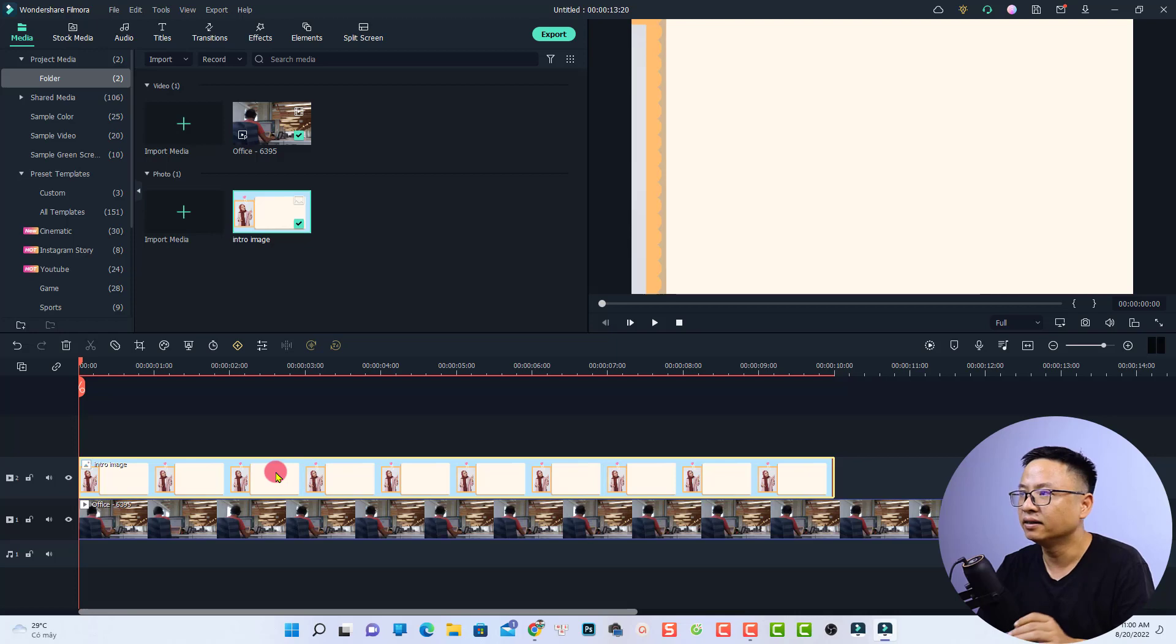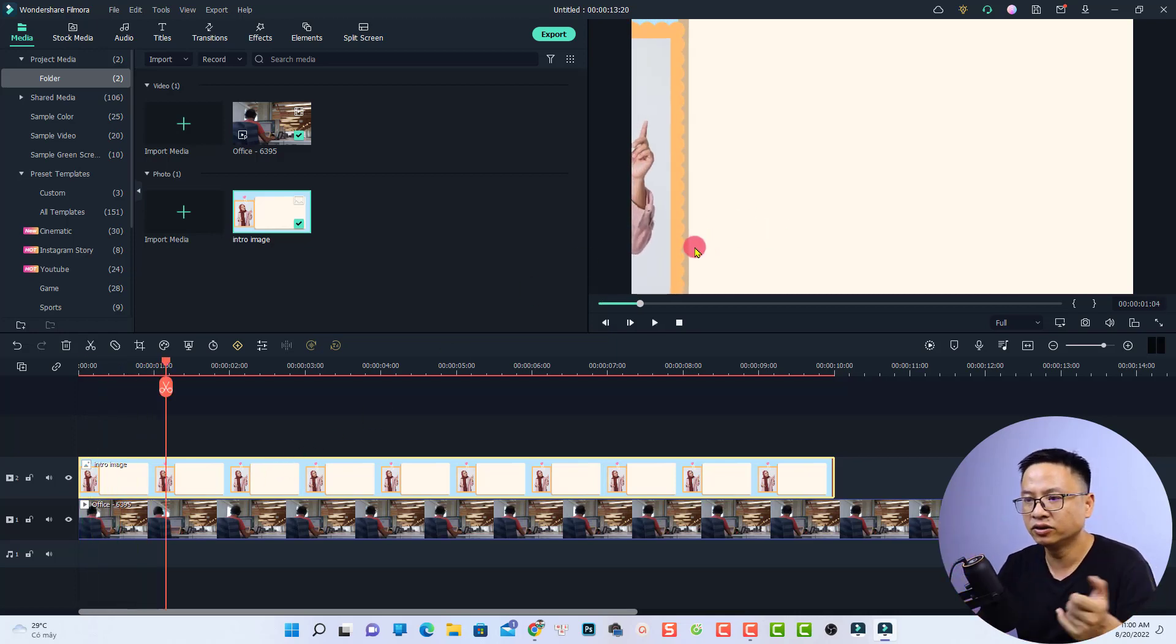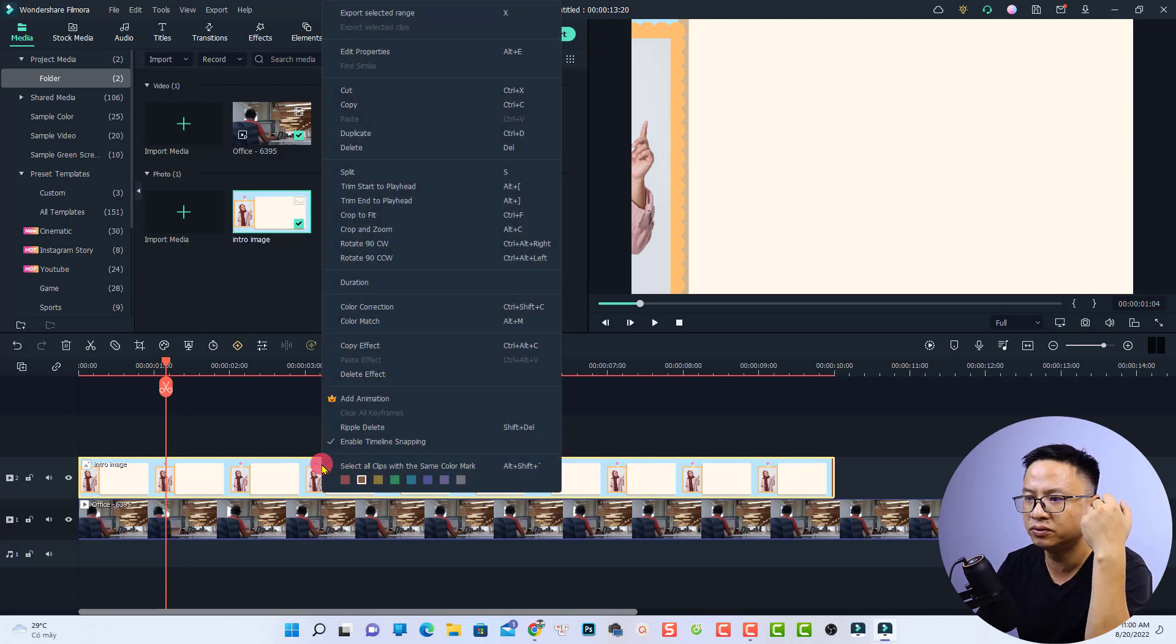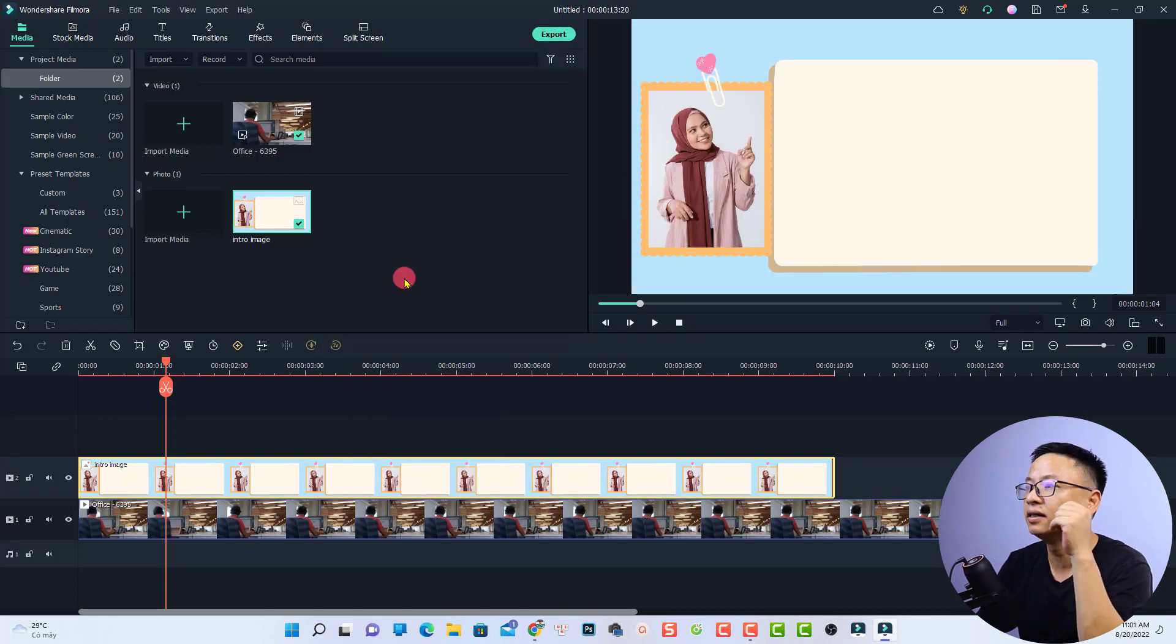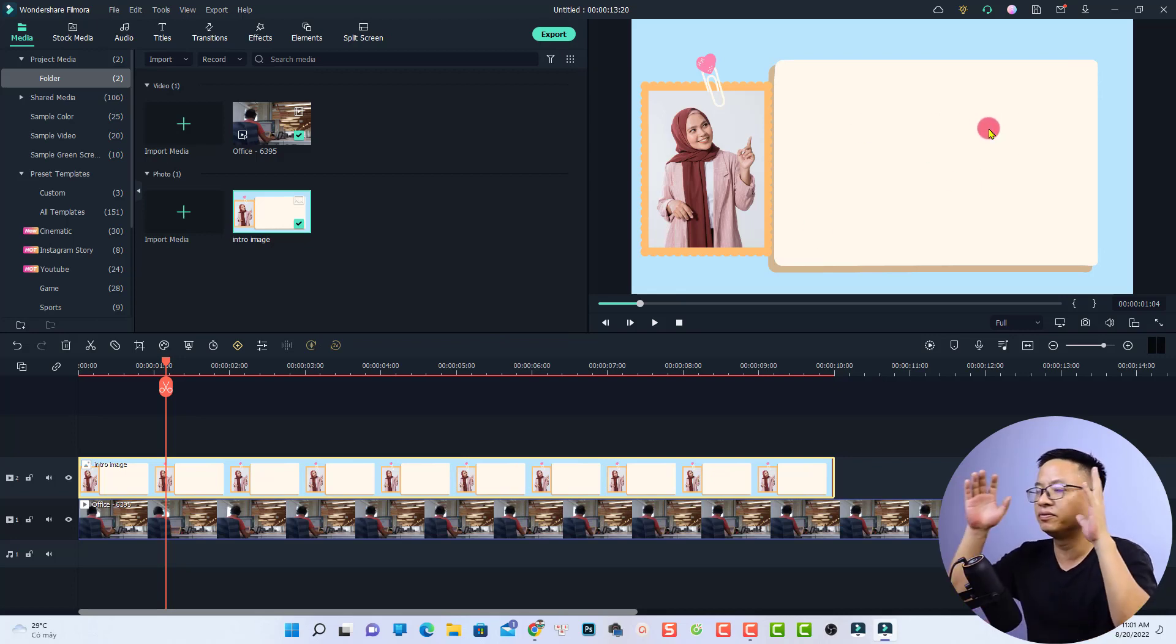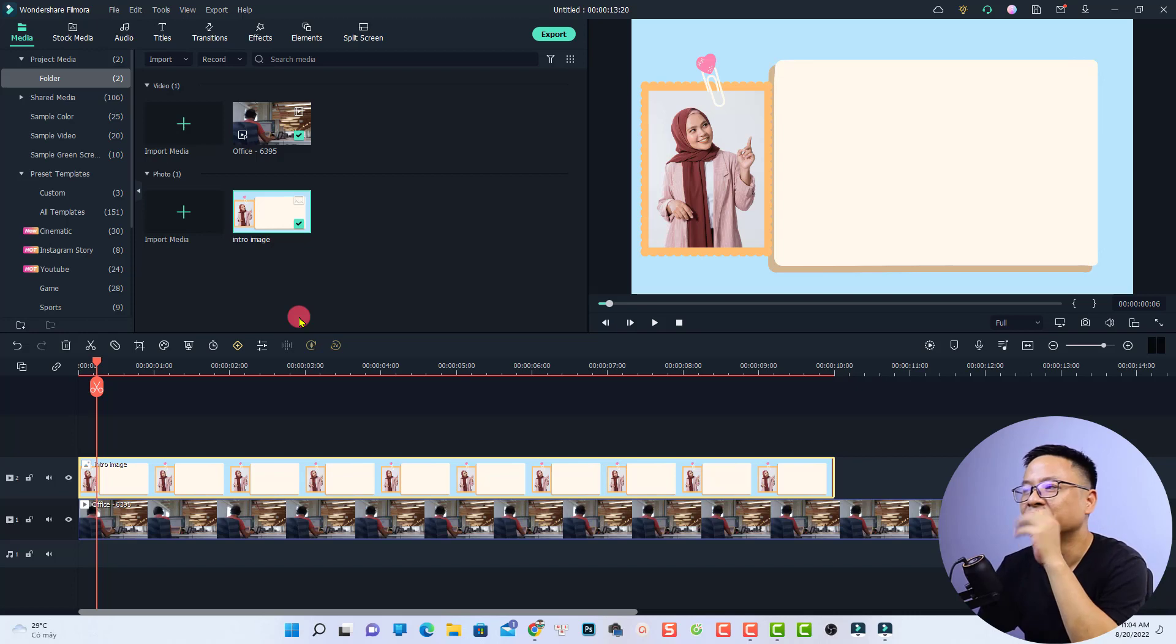You can see that the image has a zoom in effect. To get rid of that, right click on the image and select crop to fit so that it will fit into the frame of the preview window. The next thing is very simple.